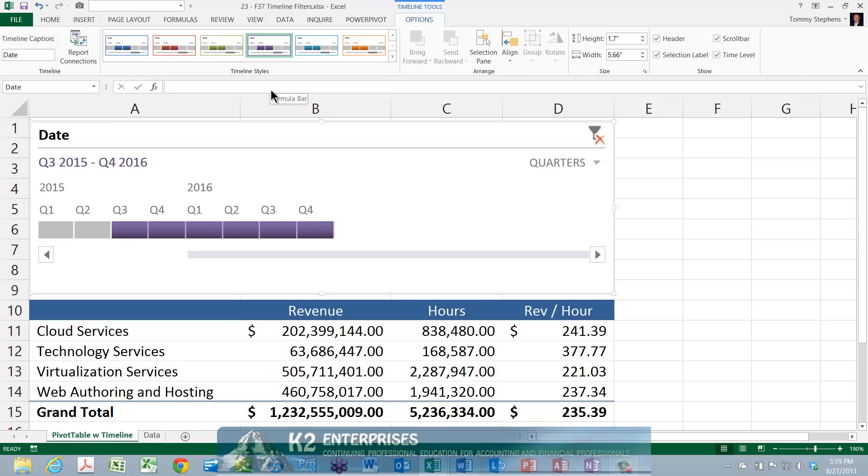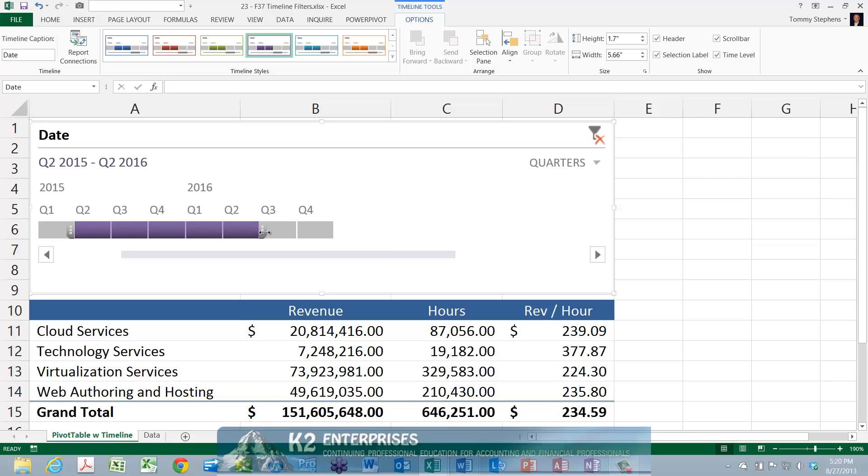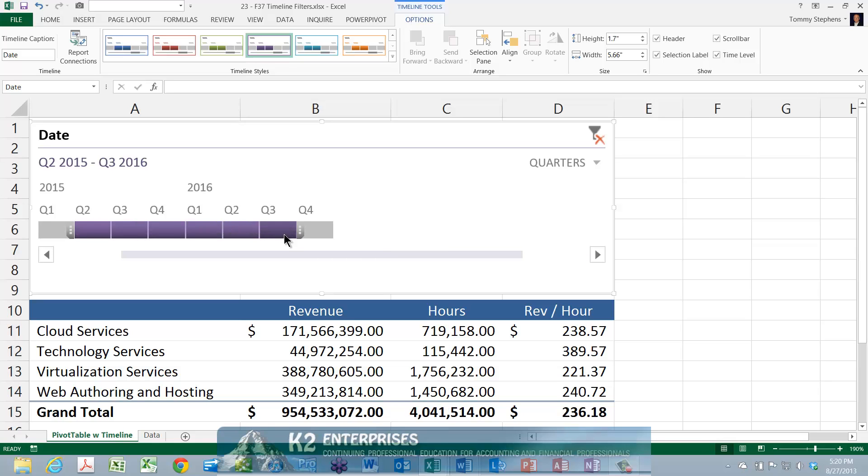With the timeline in place, to filter the pivot table, click on a period button, such as quarter 1 or quarter 2, or click and drag your mouse to select multiple periods simultaneously.